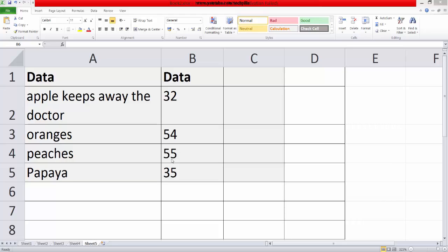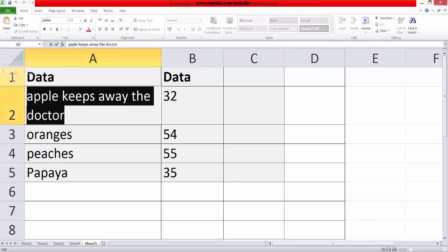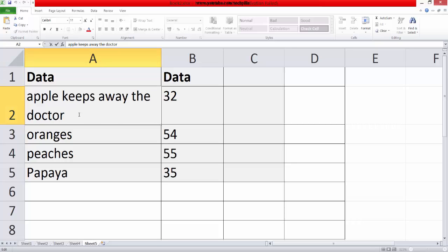Hey guys, I'm just going to explain about these functions within the cell. I'm just going to extract the first word of this sentence, this phrase.